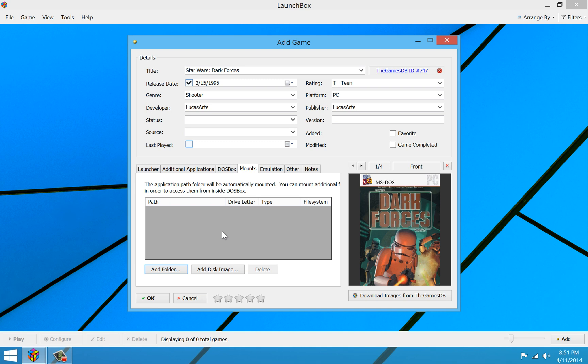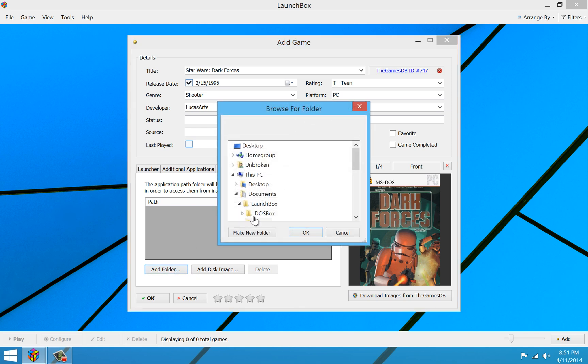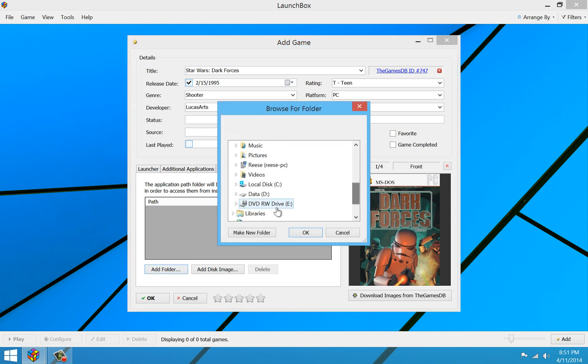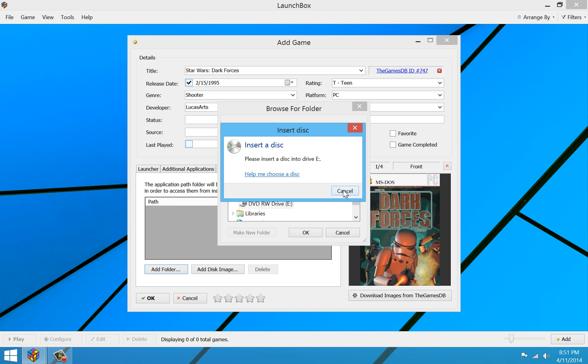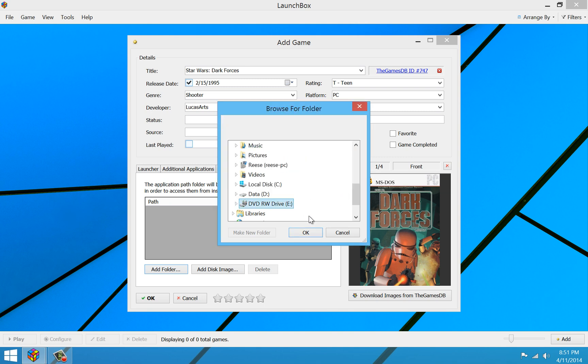So if you're using a physical CD, you're going to select Add Folder and then browse your CD-ROM drive, say E colon on this computer, and you're going to select that and press OK. Obviously, I don't have a disk in there right now because I'm going to use an ISO file for this example, a CD image file.